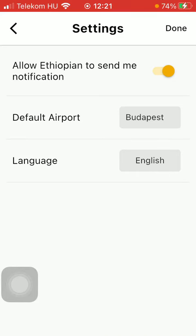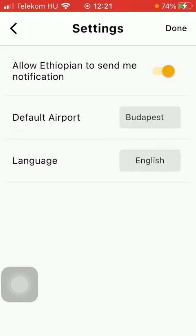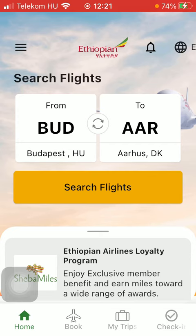If you are done, click on the done button in the upper right corner of the screen to update the settings section. So that's pretty much it for this video. See you in the next one.